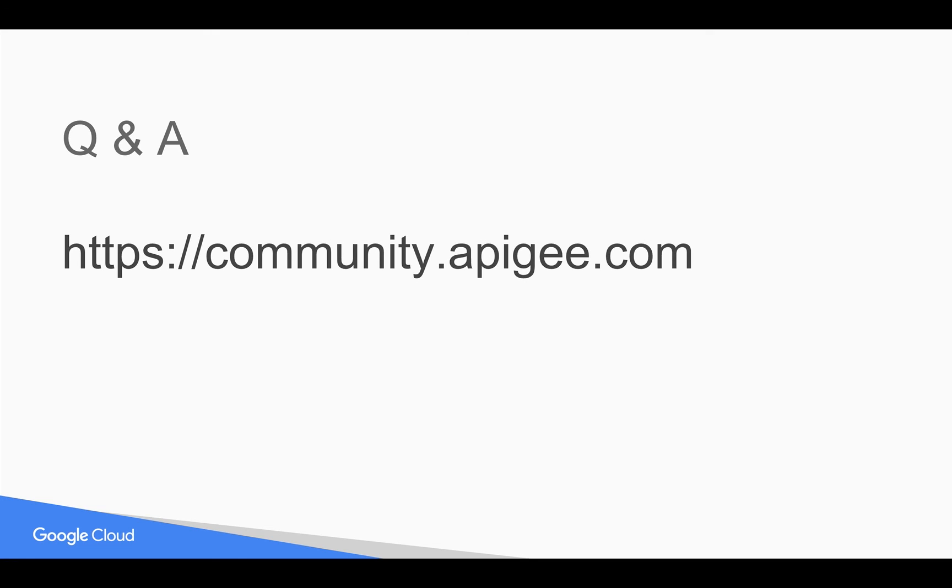Those are all the various settings in Apigee developer portal. If you have any questions please feel free to post your questions in community.apigee.com. Thank you for watching this video.